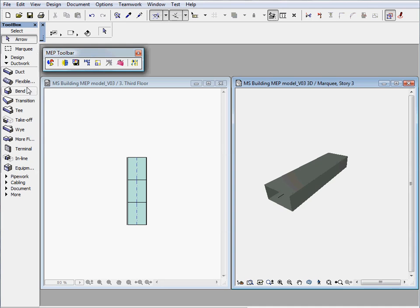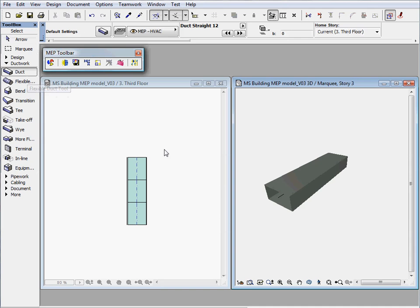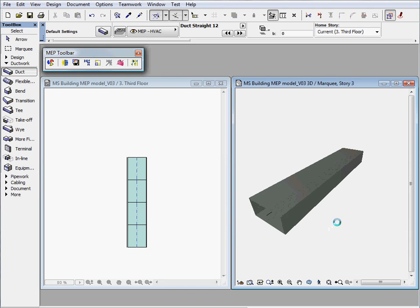Let's place some duct segments with rectangular cross sections and investigate the results on the floor plan and in the 3D window as well.